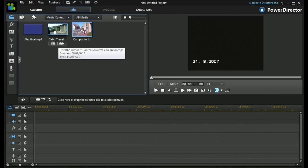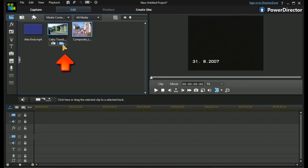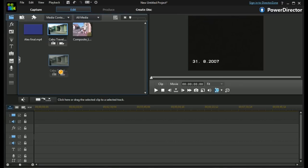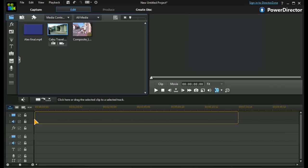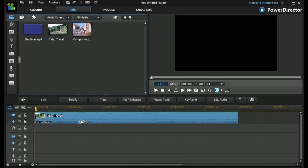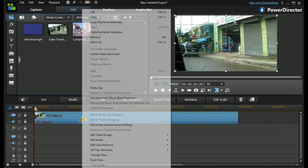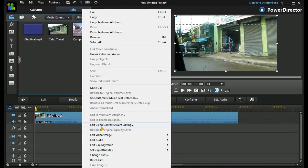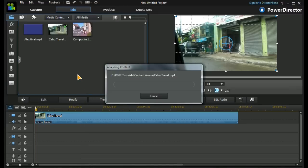There are a couple of ways we can actually access content aware editing. One is by the little symbol underneath the video clip. Alternatively, we could drag the whole clip to the timeline, highlight it, right-click and select content aware editing from the menu, and PD12 will auto-analyze the video clip.